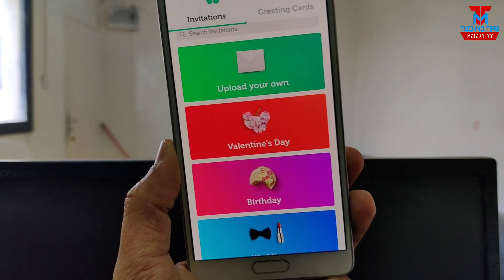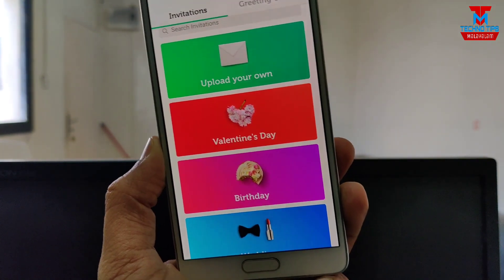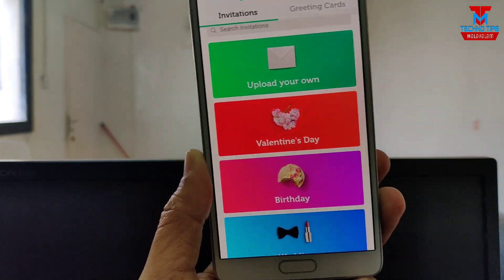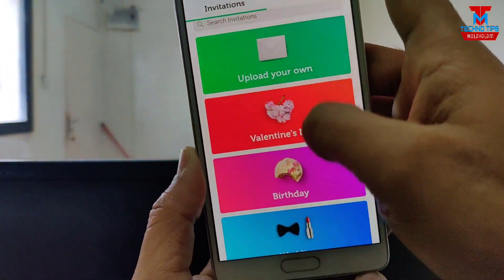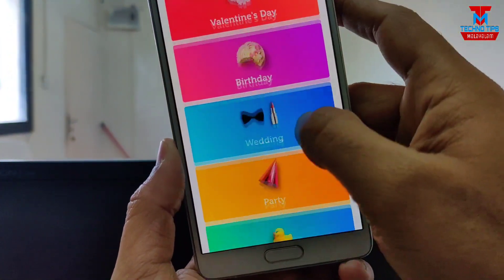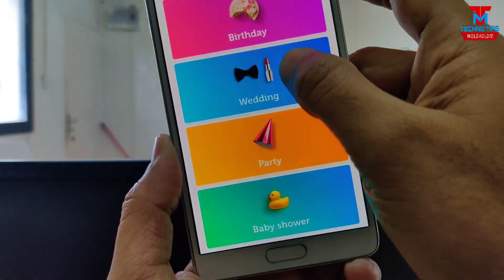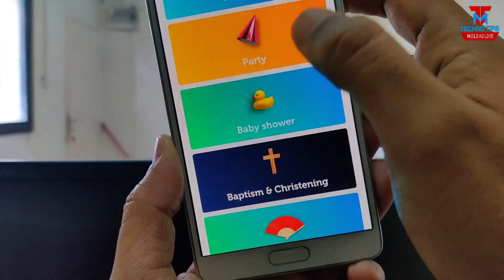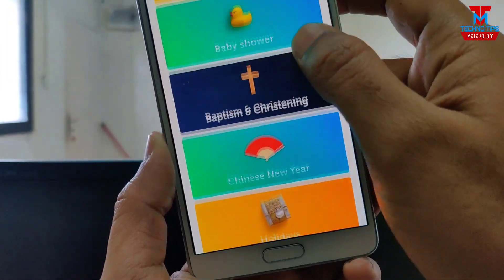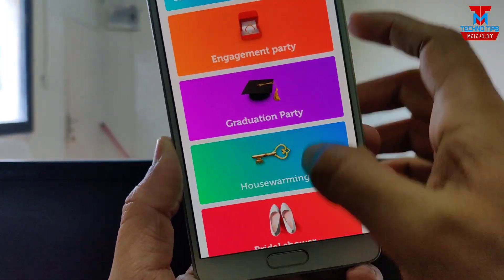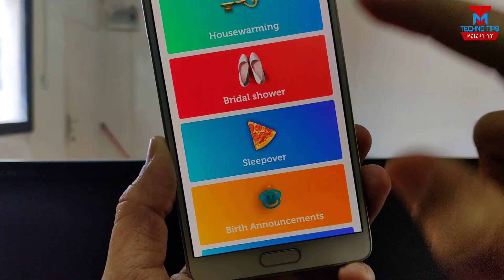Click the link in the description to download the application. Our application supports Valentine's Day, Birthday, Wedding Party, and Baby Shower — there are many templates available.